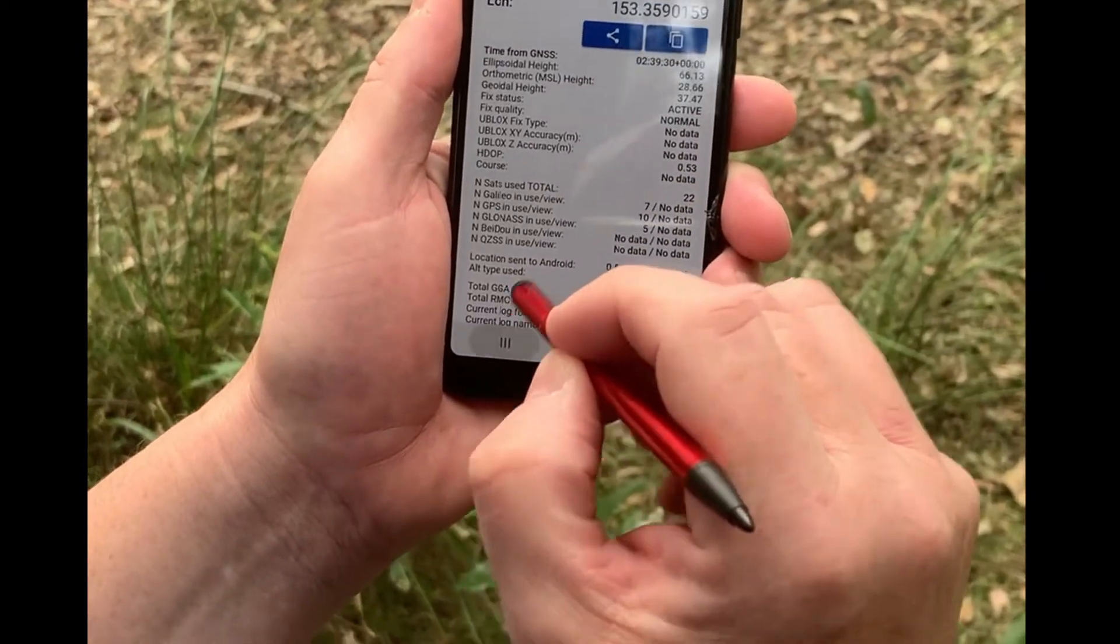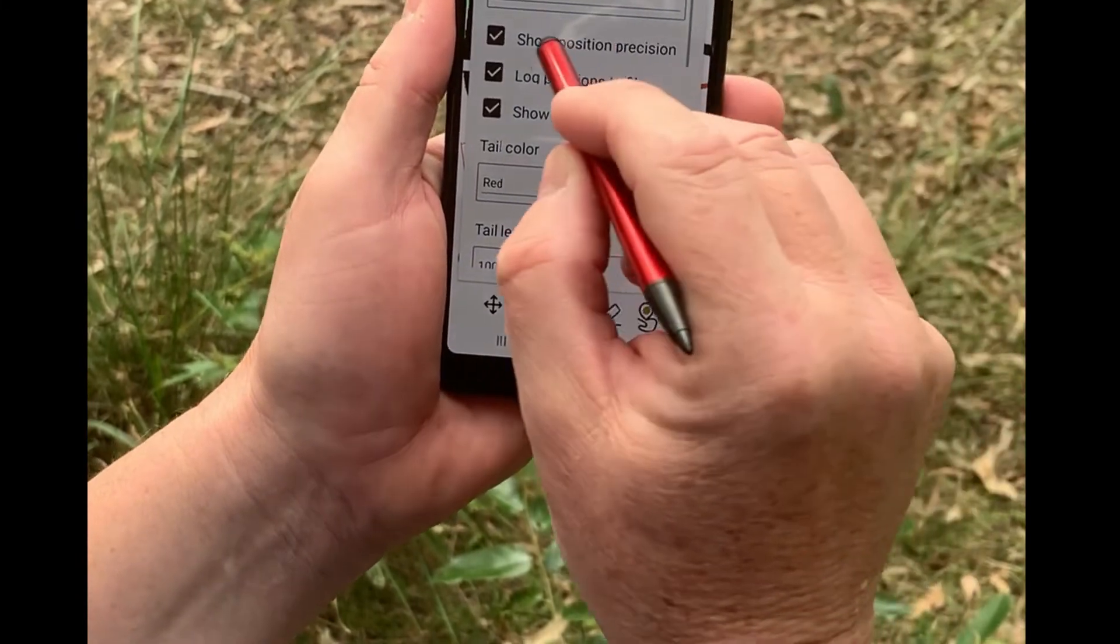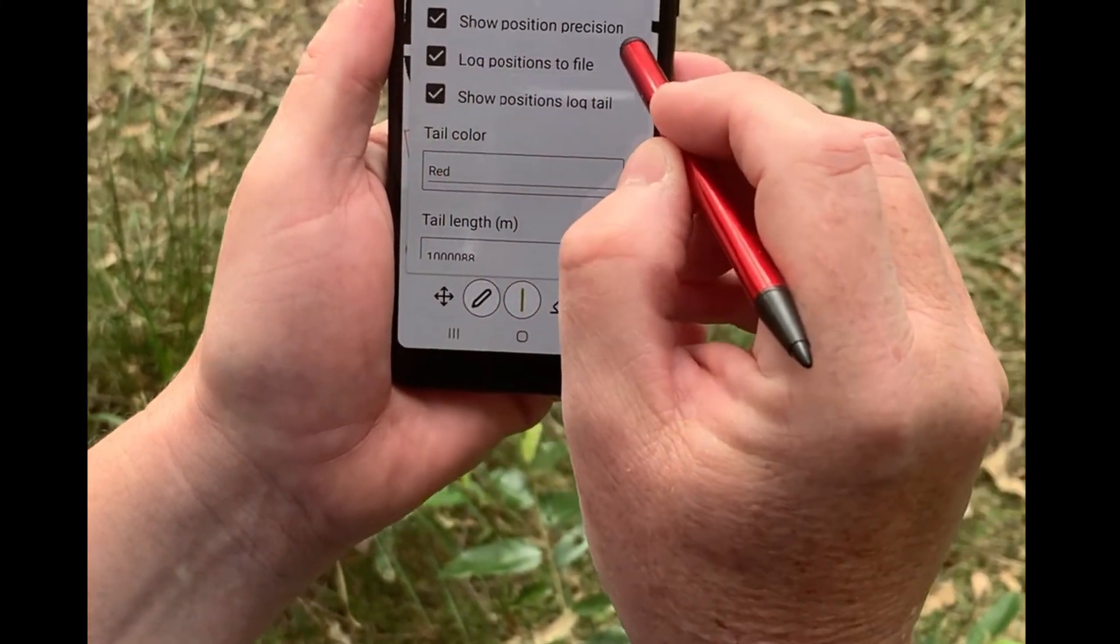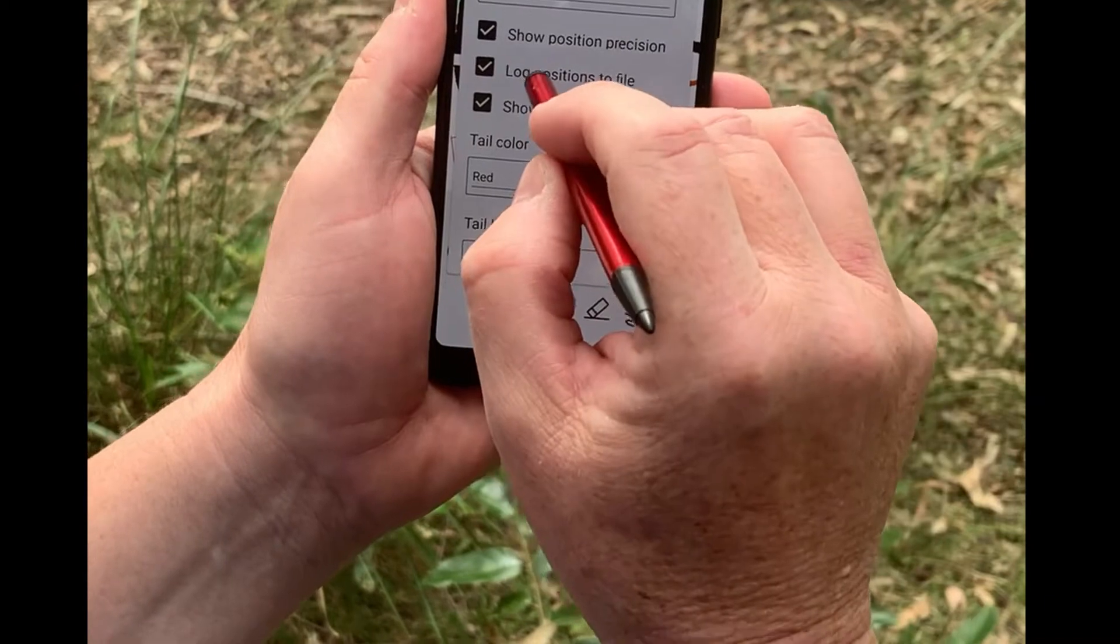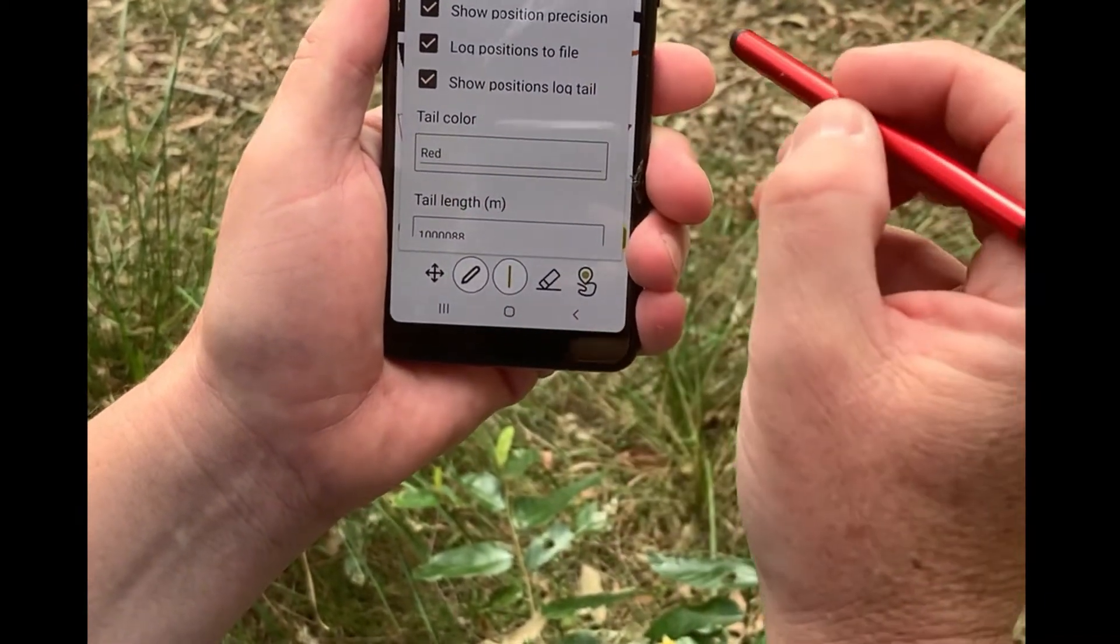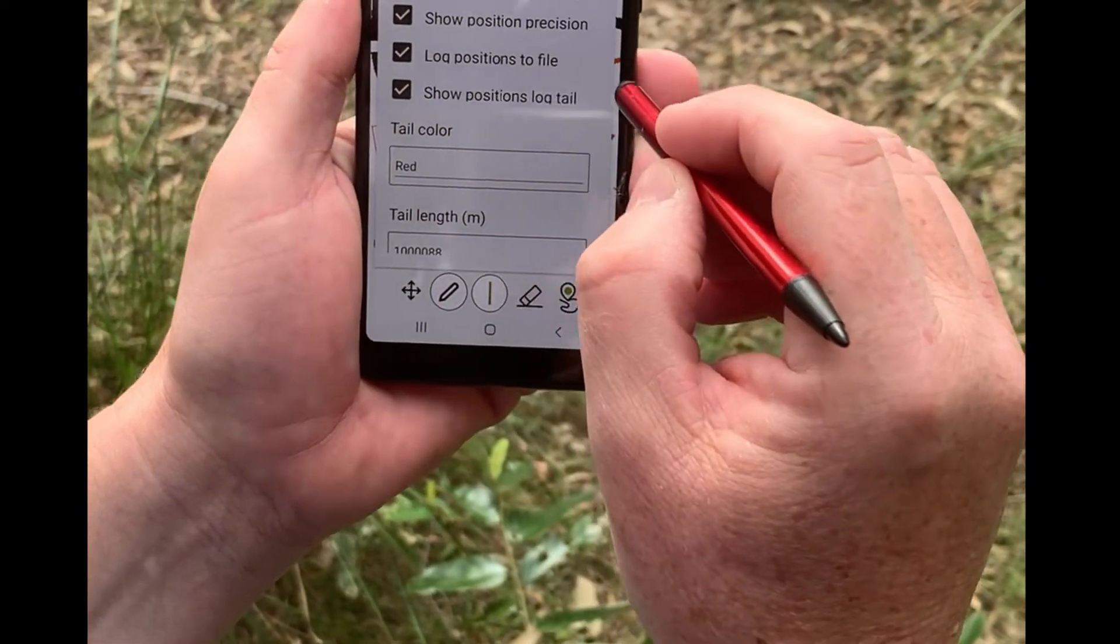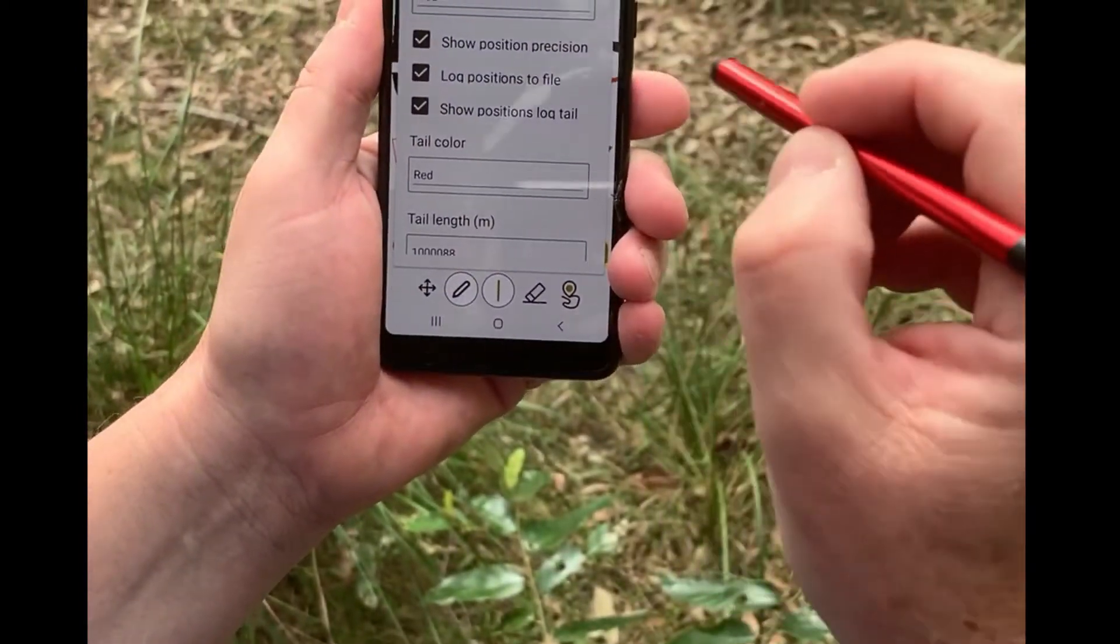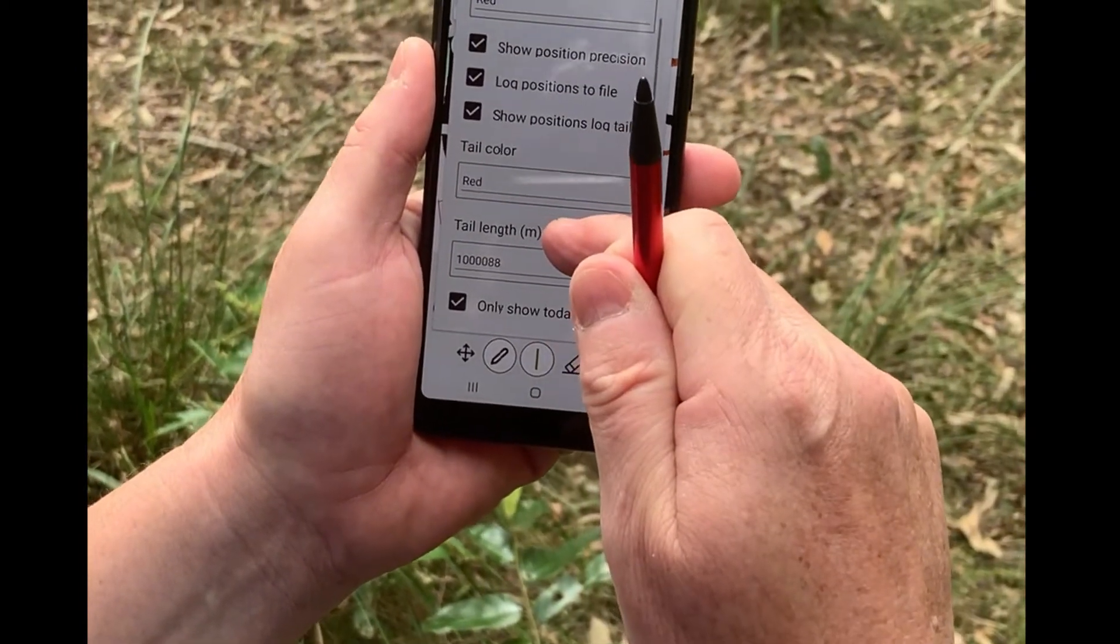So now we go to the OCAD Sketch app. We'll go to settings and we'll make sure that we've got position precision being displayed so that we can see that we're getting a good reception. Log positions to file so that later on we can see where we've been. And show a log tail so that while I'm in the bush I can see where I've been. And I've set the tail length to very long indeed.